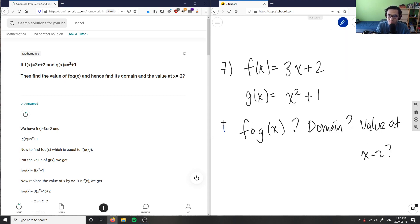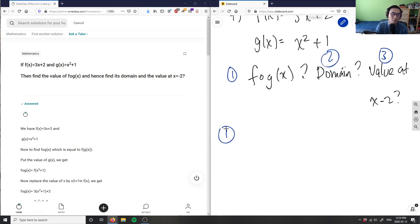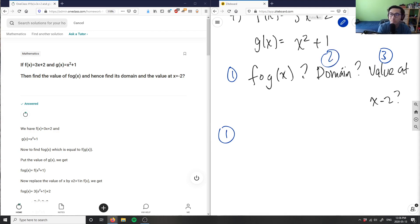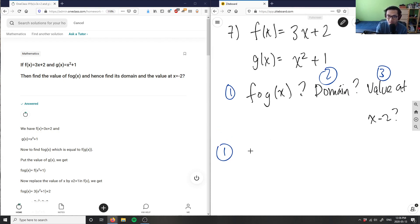I'm going to label this into three parts. Part one is asking what is f(g(x)) — this is a composite function, basically a function within a function. So I have g(x) = x² + 1, and I'm going to take f(g(x)).